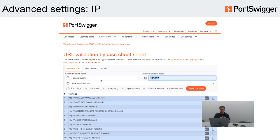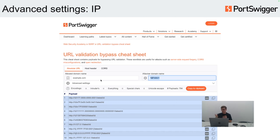You can also use the IP address modification word list and achieve the same AWS metadata results by entering the IP address into the attacker domain name field. As you can see in the screenshot, the IP address will be represented in multiple ways: binary, hexadecimal, dword, dword with overflow, truncated IP, IPv6 representation, and more.